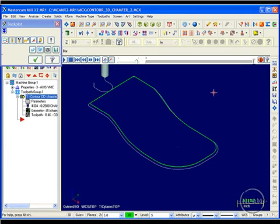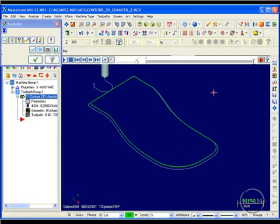If the part you're working on requires a much more accurate representation of the chamfer — rather than just breaking edges — then another type of toolpath is required: one that's actually driven by the features of the surface or the face of the solid chamfer, not just the 3D wireframe.